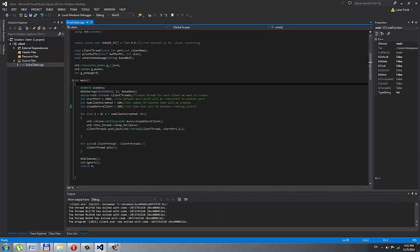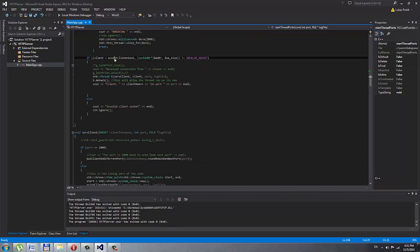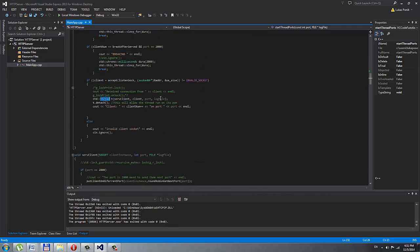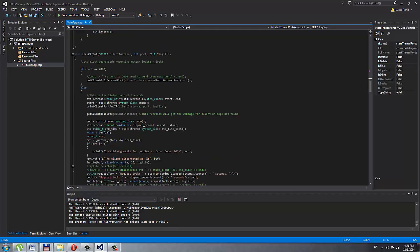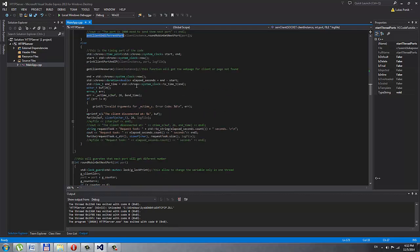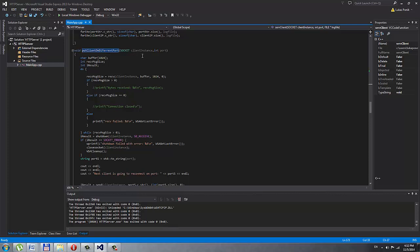Going back to my server code — after I accept the connection, I create a thread for each connection on each port that is going to serve the client, and then I detach that thread so it runs on its own. Now I'm serving the client — if the port is 2000, I put the client on a different port. So I go to that function and take the port in.